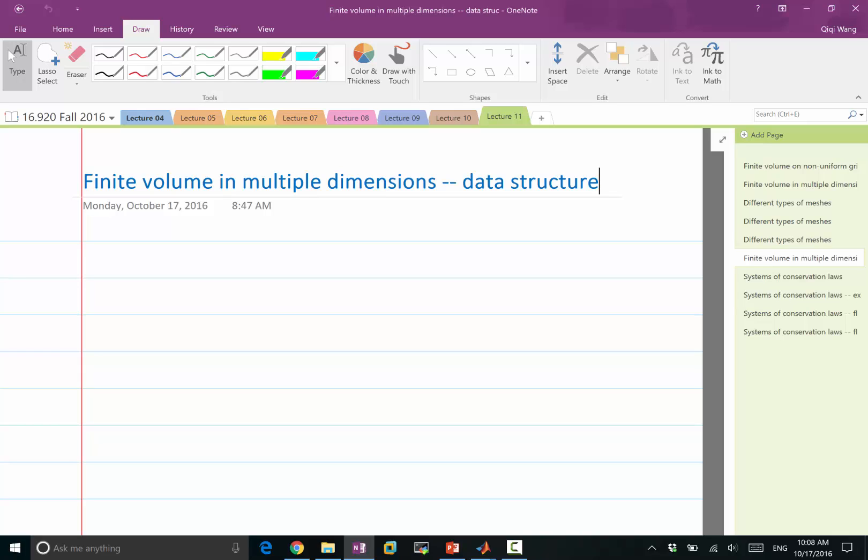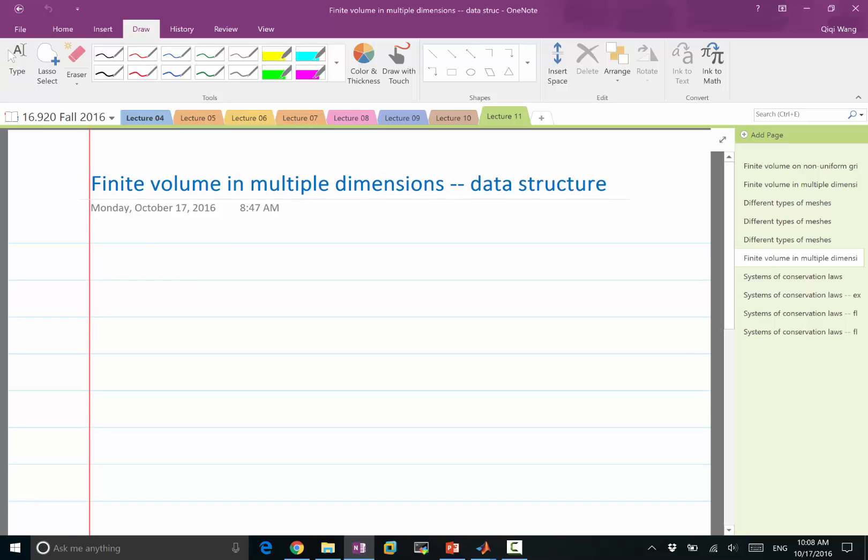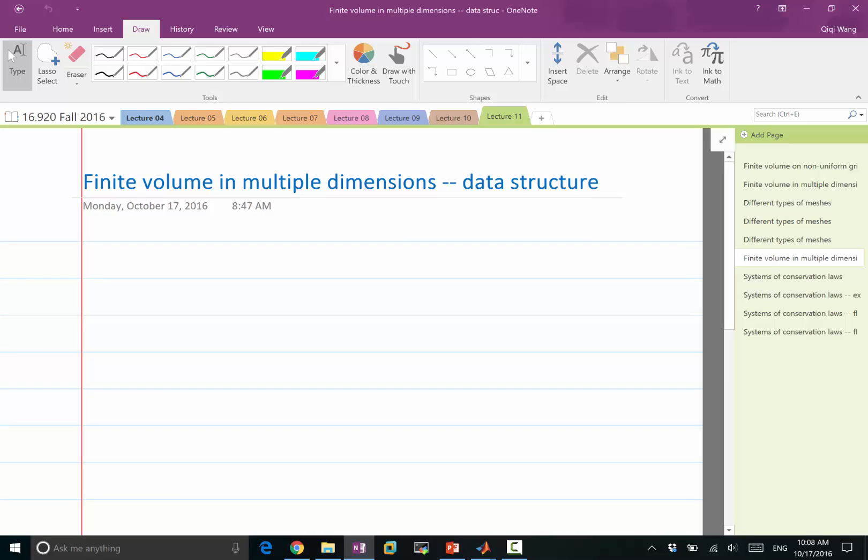So you can have a solver that, given a mesh, you ask for what are my, for example, interface normals, and what are my neighbors of each cell, and you can apply the same solver to all kinds of different meshes. How do we achieve this? We need several data structures in order to make the finite volume mesh work.